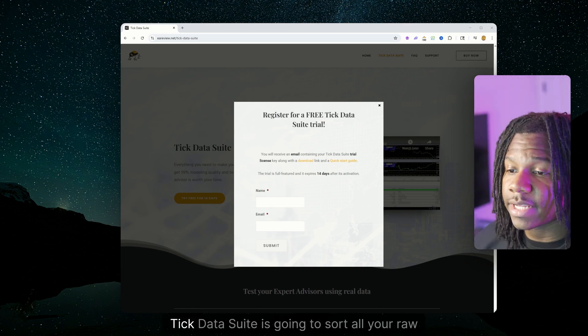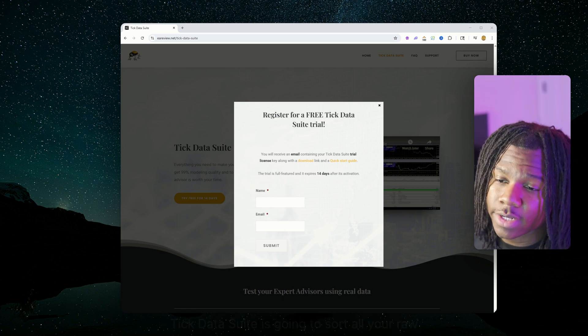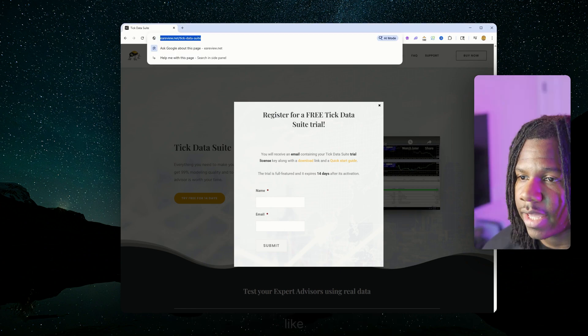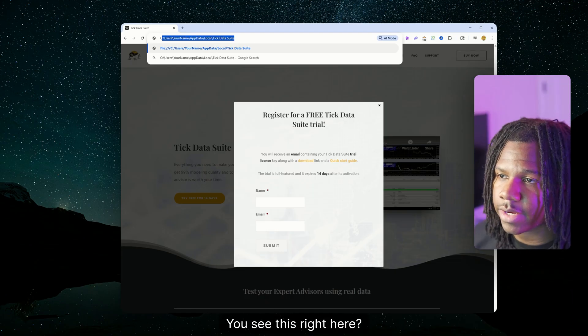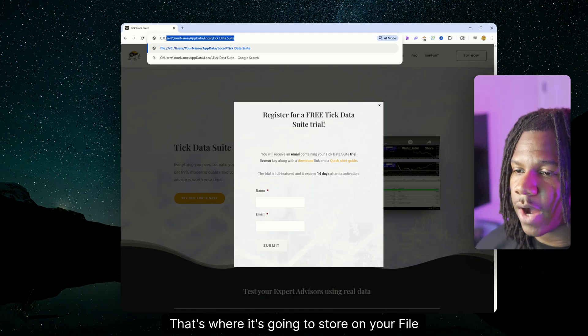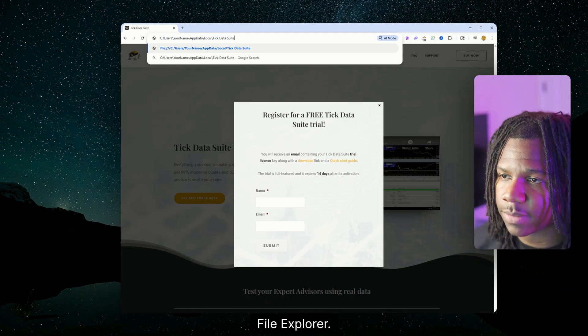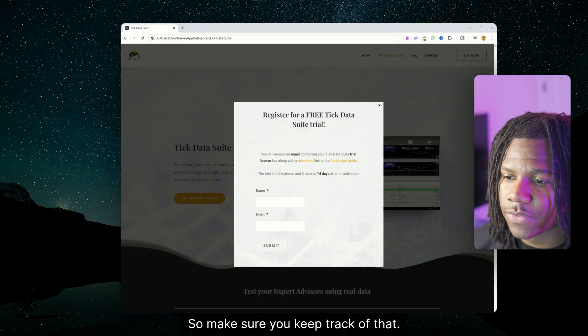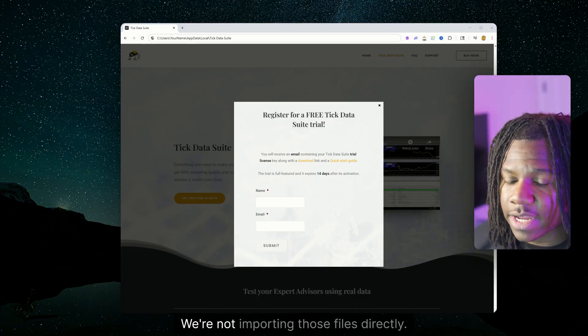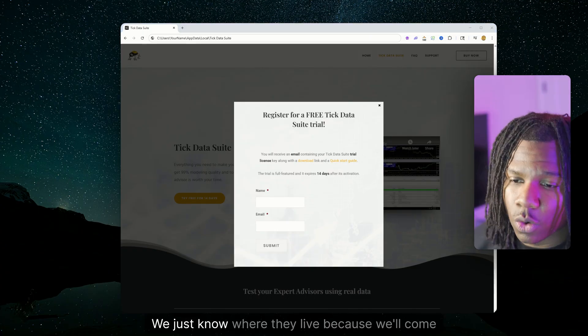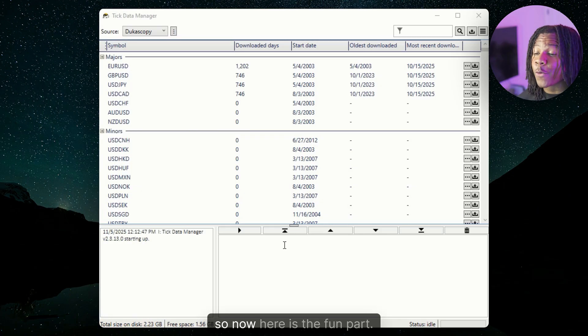And after you install, Tick Data Suite is going to store all your raw downloads in a folder that looks like this. You see this right here? That's where it's going to store it on your file finder or your file explorer. So make sure you keep track of that. Save it because you're going to need it. We're not importing those files directly. We just know where they live because we'll come back to that.